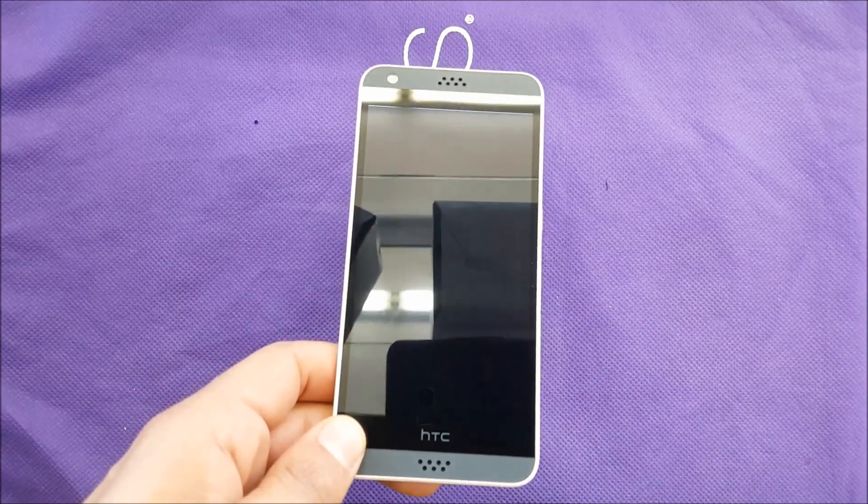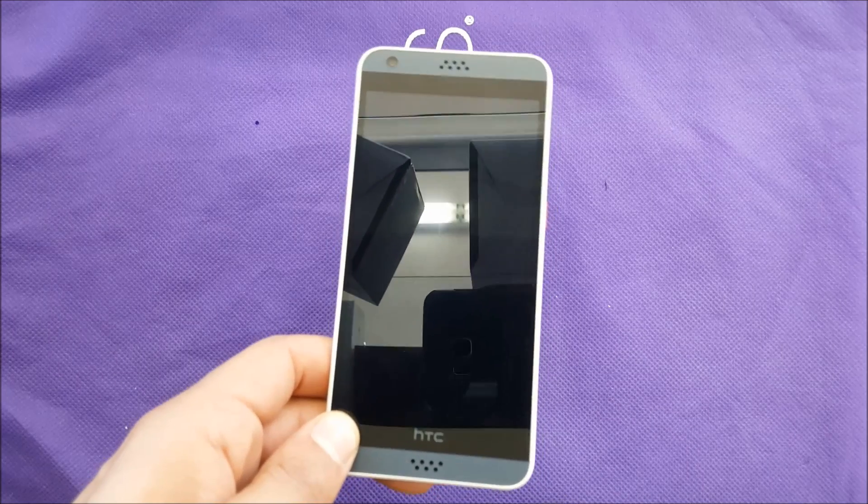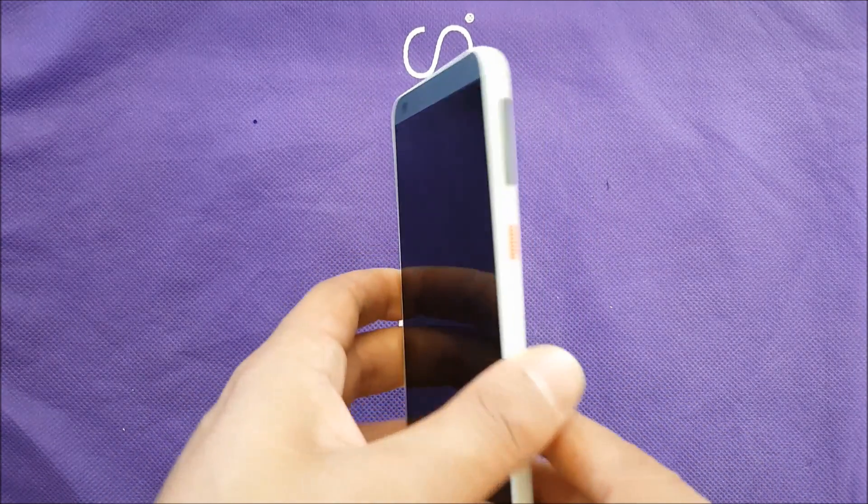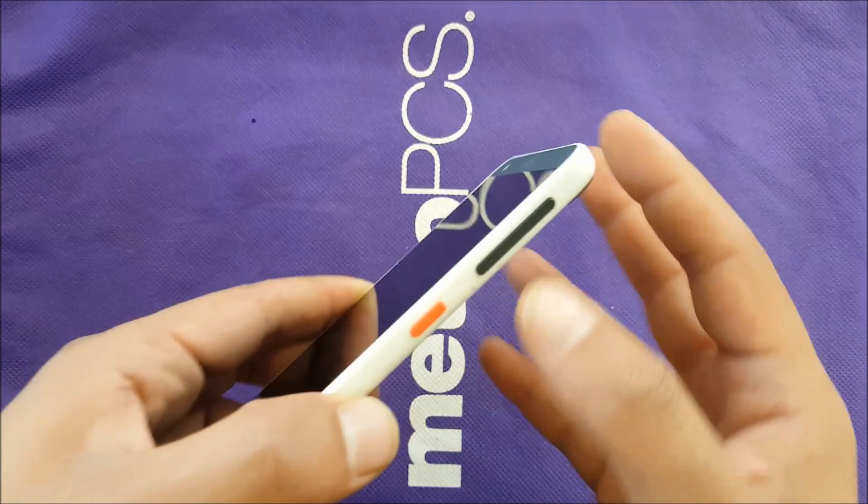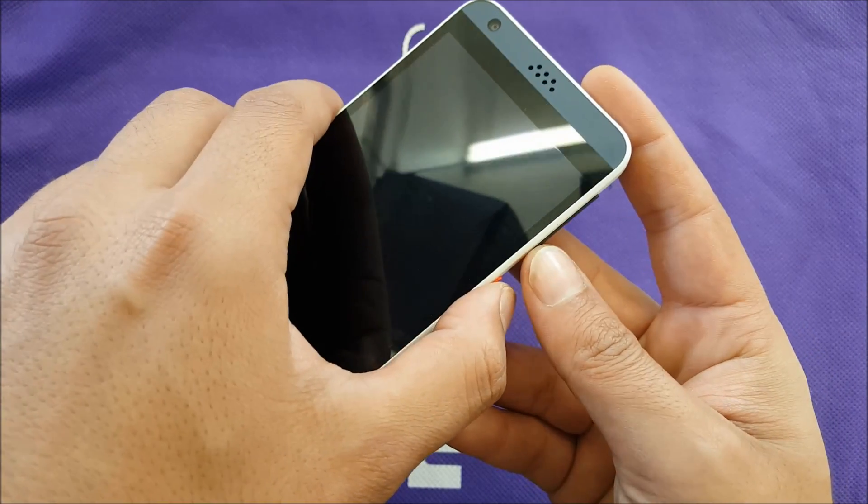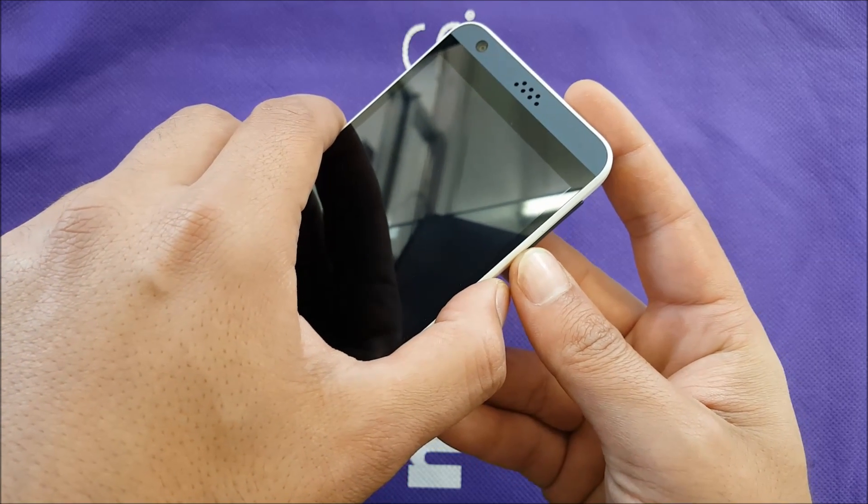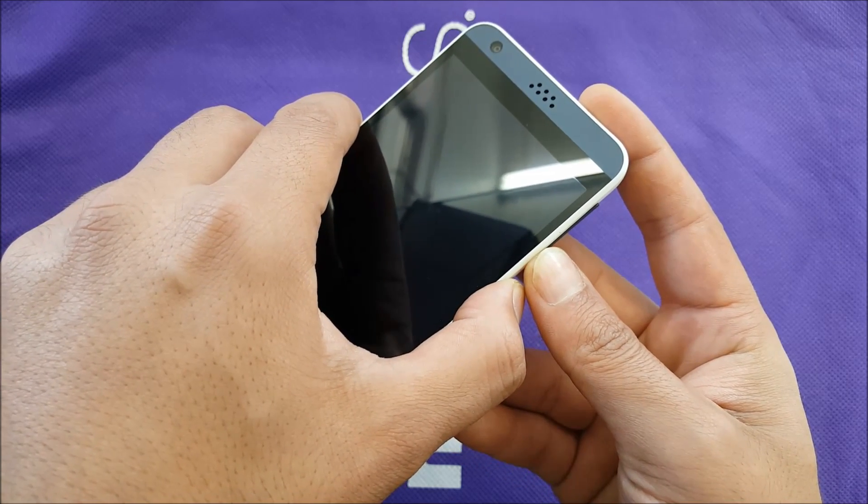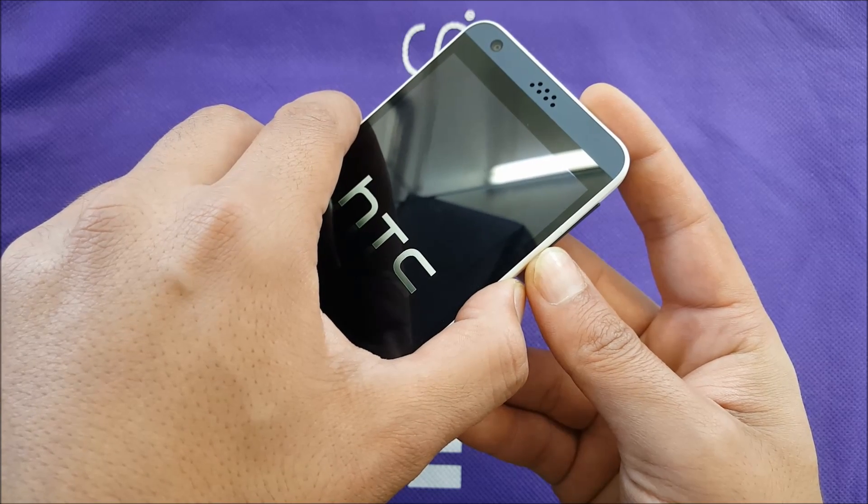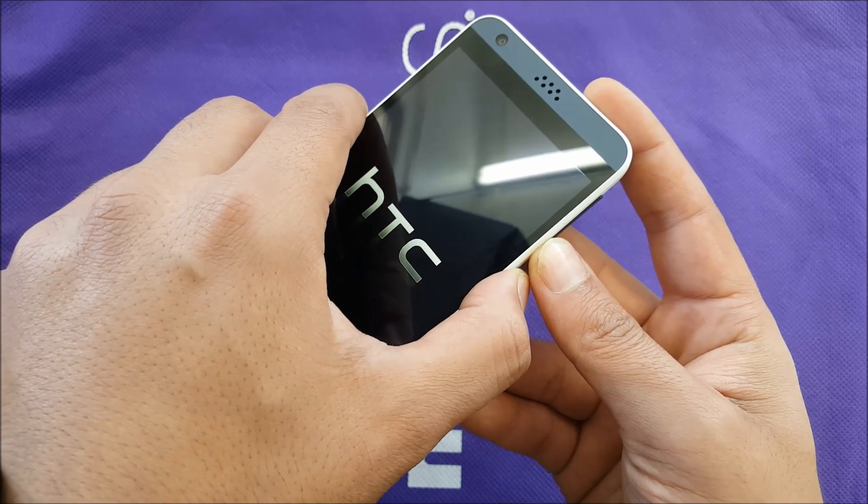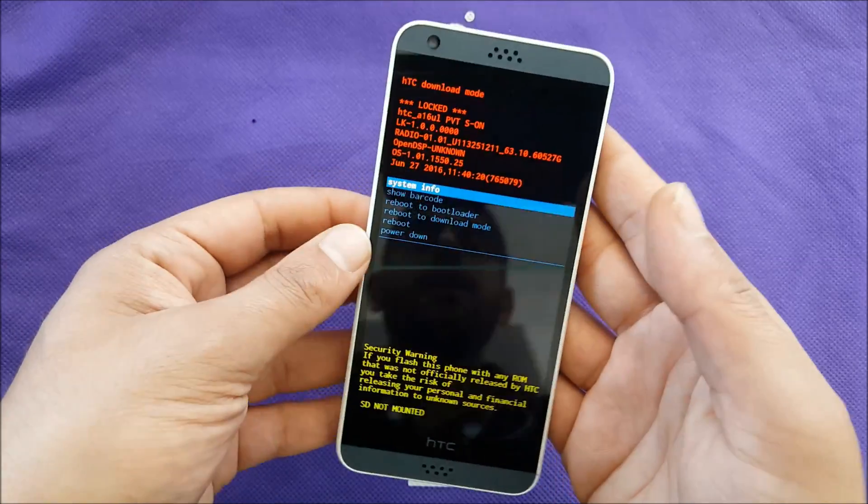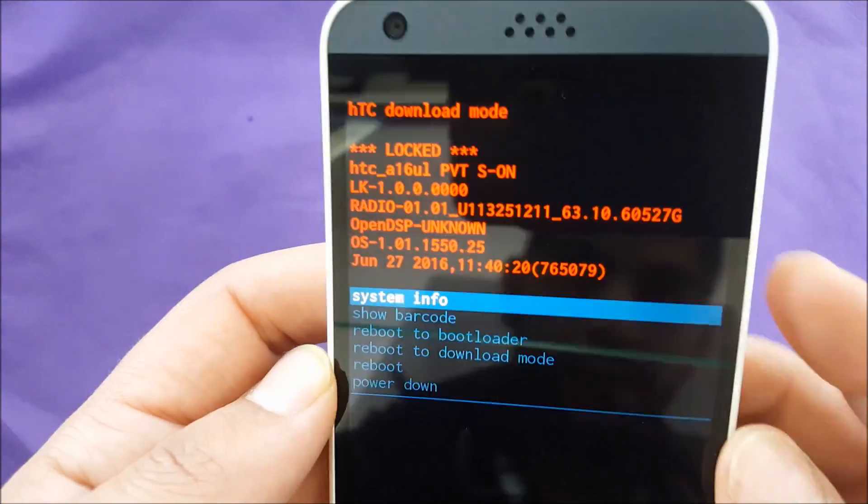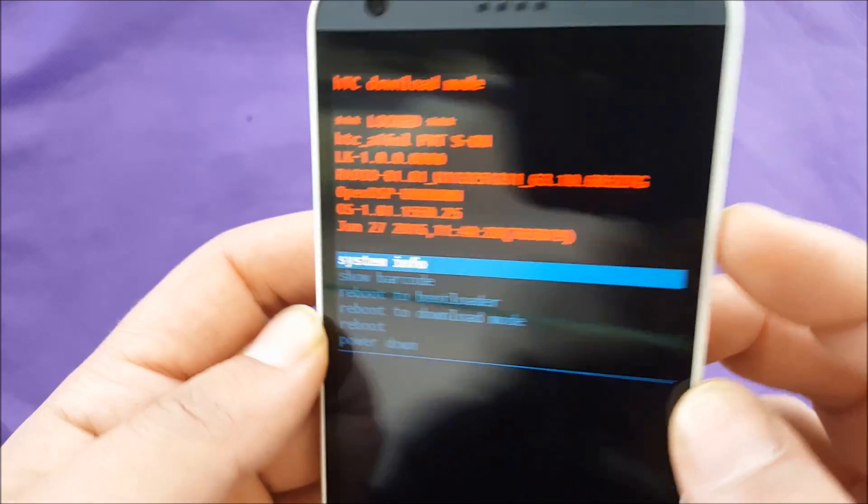Once the phone is off, you need to use the volume down and power buttons, and you have to keep pressing these two at the same time as I'm doing right now. Once the HTC logo disappears, release your fingers, and then we are on this screen.